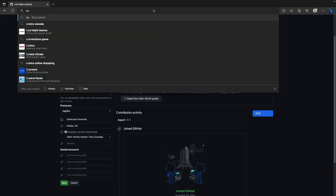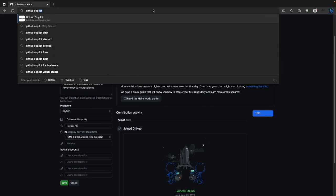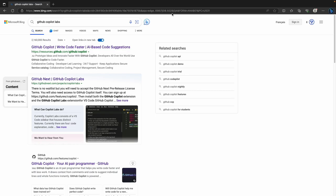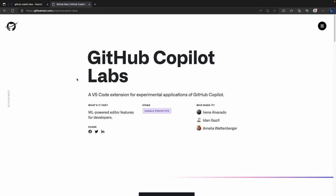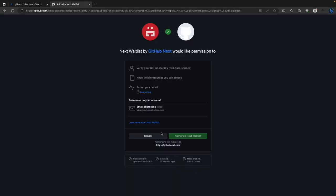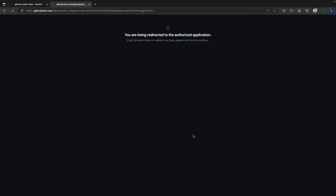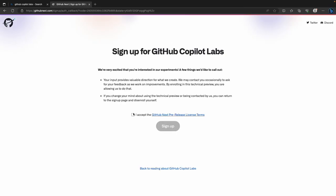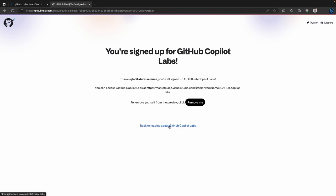Do a web search for GitHub Copilot Labs. There's a sign up for Copilot Labs button. It recognizes you're already logged in with your GitHub account, so click authorize, accept the license terms, hit sign up, and it tells you you're signed up. You'll get an email when you've been approved for Copilot Labs.